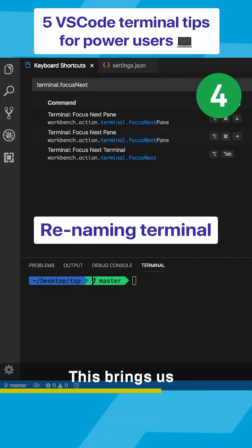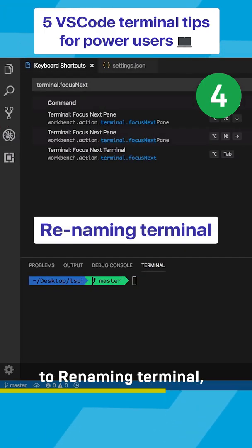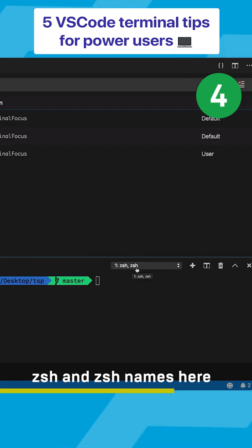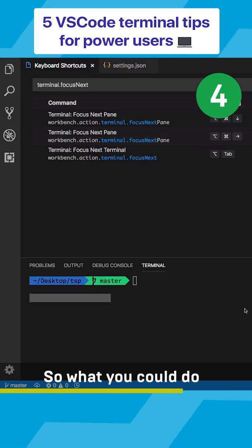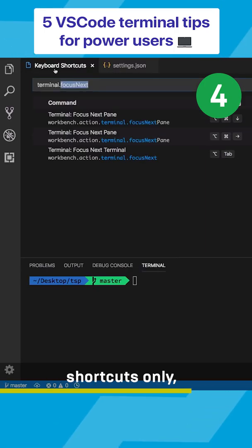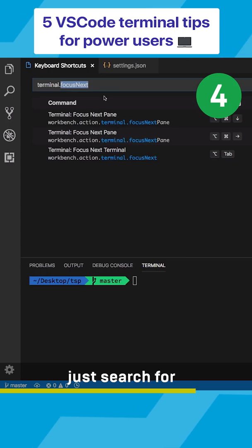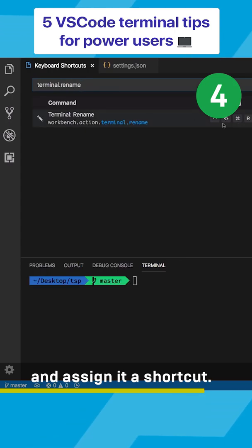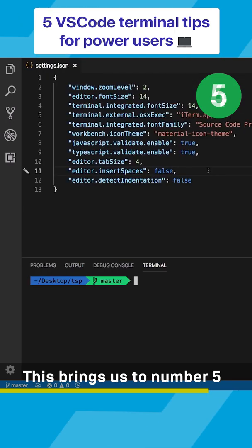This brings us to renaming terminal. You could see that we have zsh and zsh names here. So what you could do is inside your keyboard shortcuts, just search for terminal.rename and assign it a shortcut.